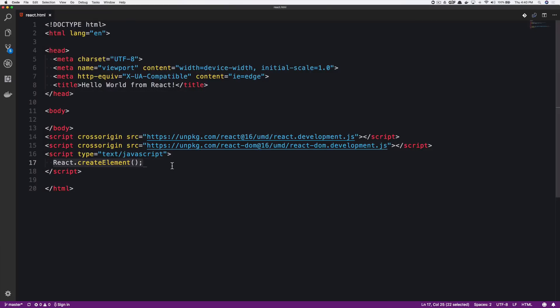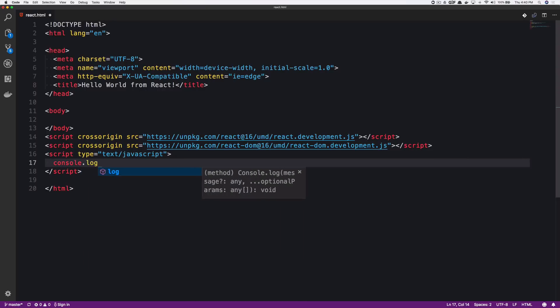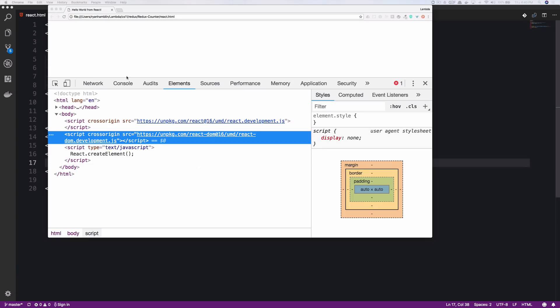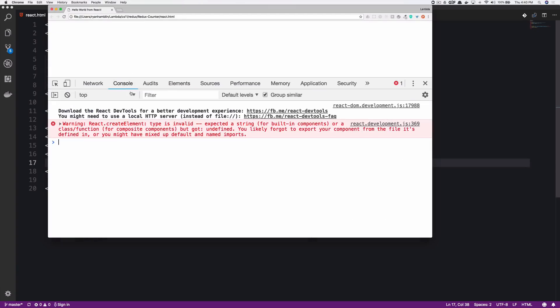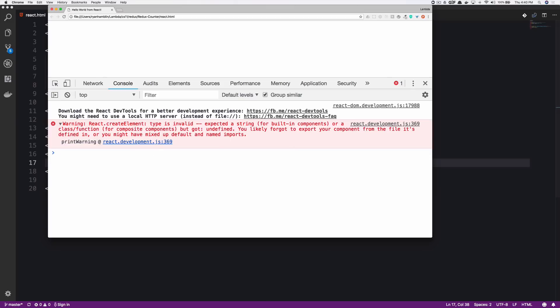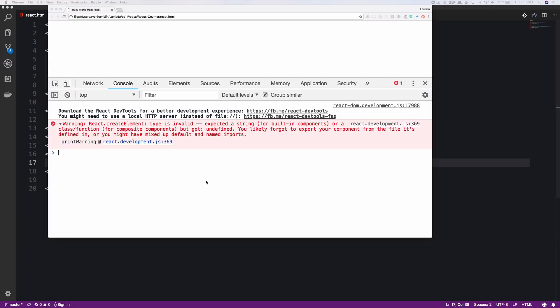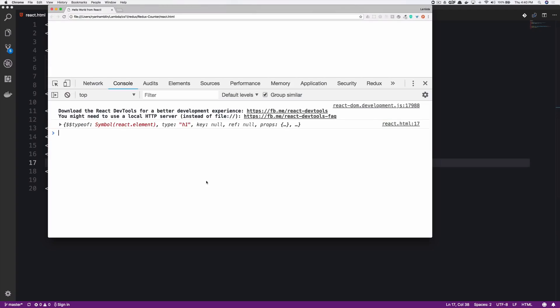So in between this little script tag, what I'm going to do is I'm actually going to console.log react.createElement. And what this will do is allow me to see what happens when this function gets called. Now, unfortunately, the React.createElement type is invalid. We need to give this a couple of properties to make this thing work. So one thing that we're going to give this little createElement is the actual element that we want to be printed to the screen as a string. So I'm going to give it an h1. I'm going to save that, refresh the page. And if you look, our warning goes away.